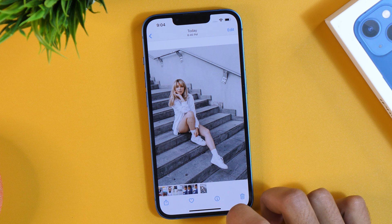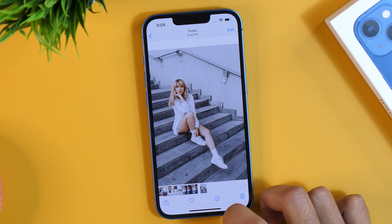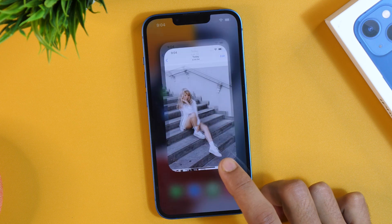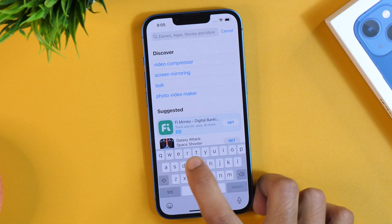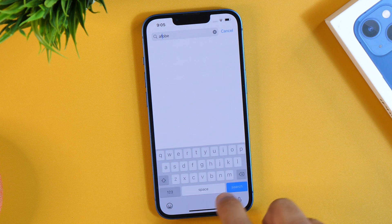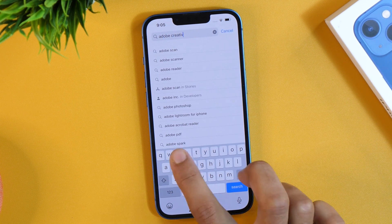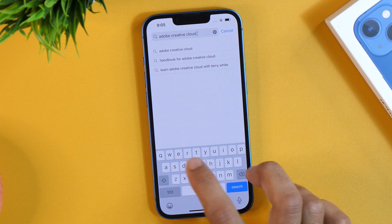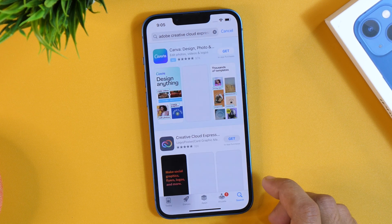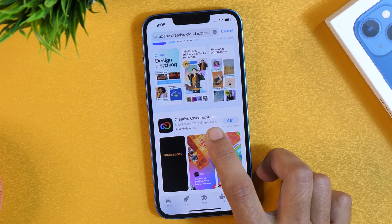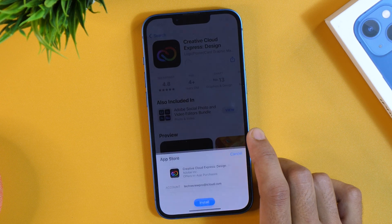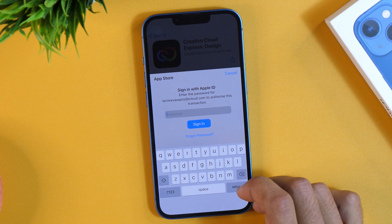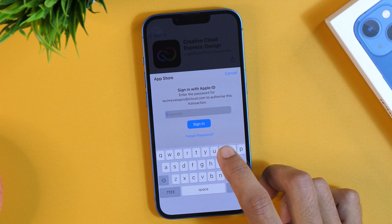The name of the app is Adobe Creative Cloud Express and it's completely free to download from the App Store. In case you haven't downloaded it, you can simply go to the App Store and search for Adobe Creative Cloud Express. We will tap on the Get button to install it — it will ask for a password. I'll fast forward and come back when the app is installed.